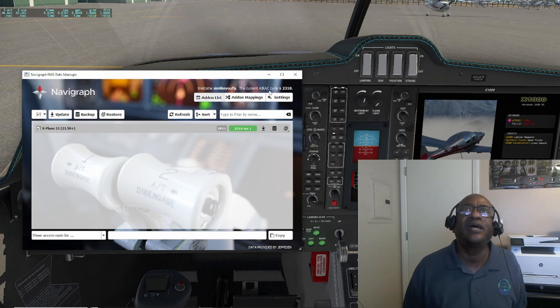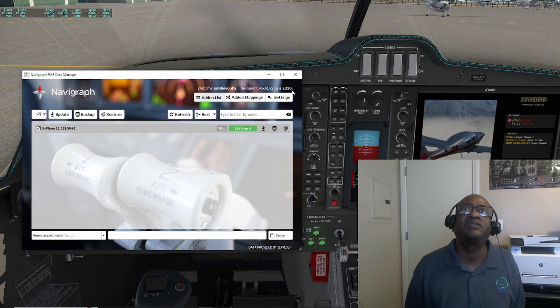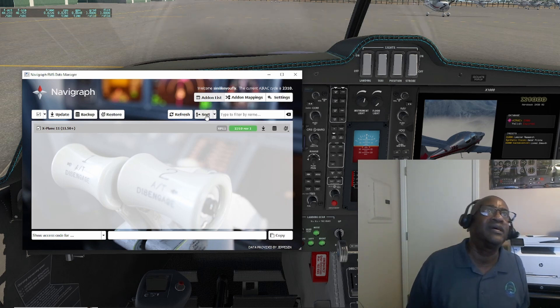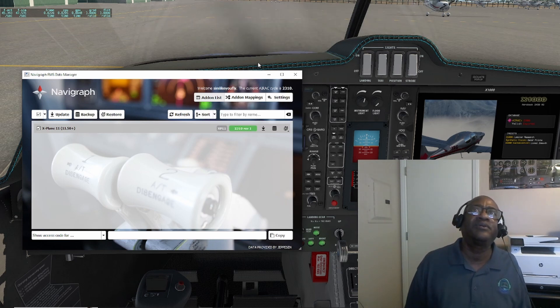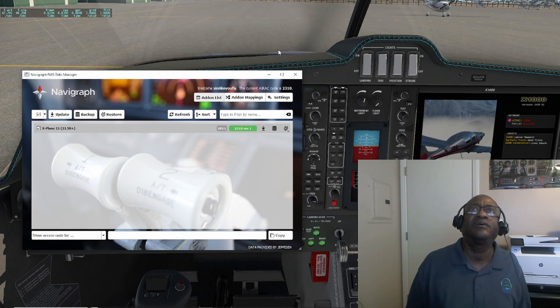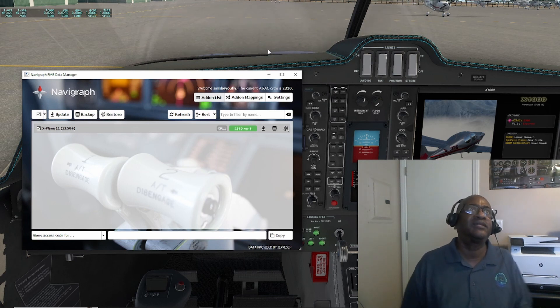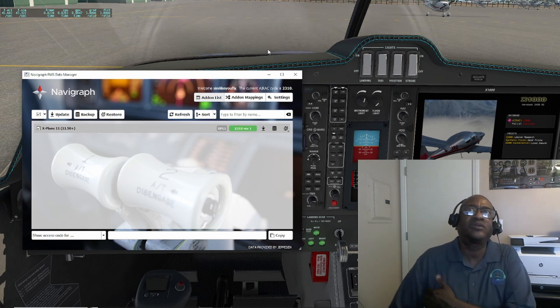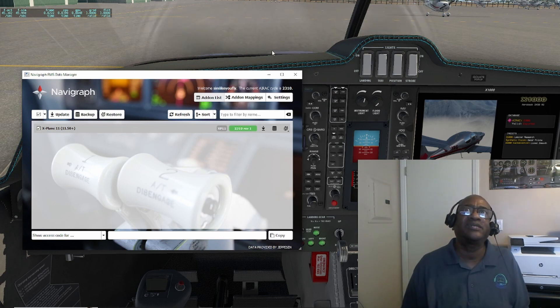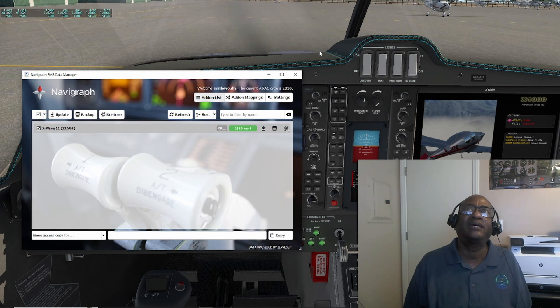The current AIRAC cycle is 23.10. So you saw what I did there — I walked you through the process and it updated automatically.